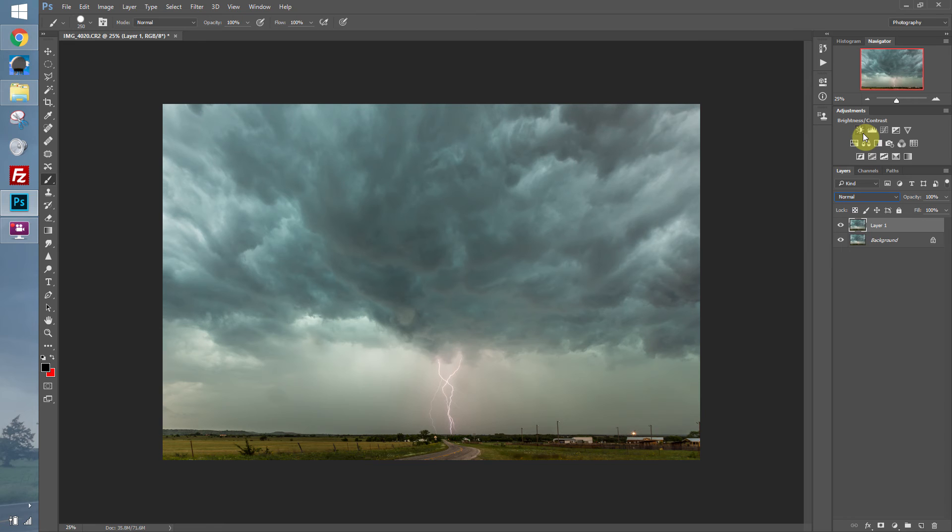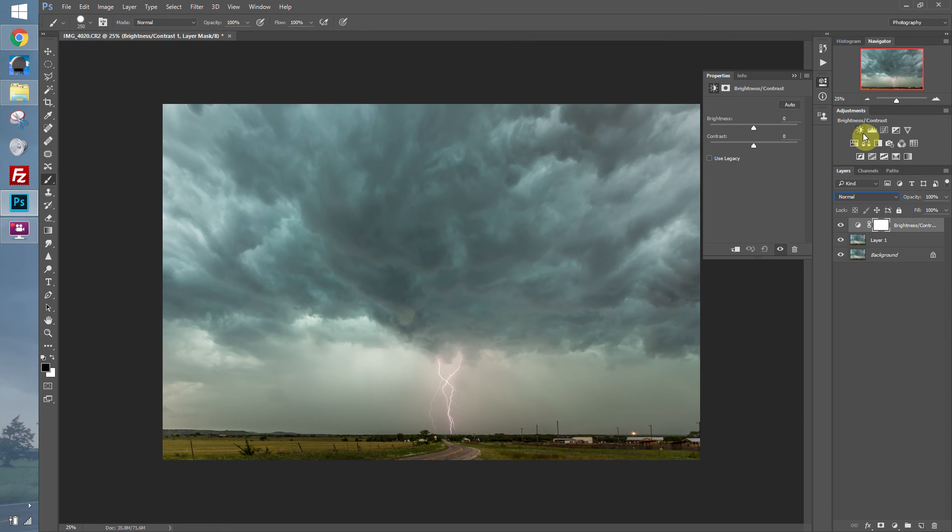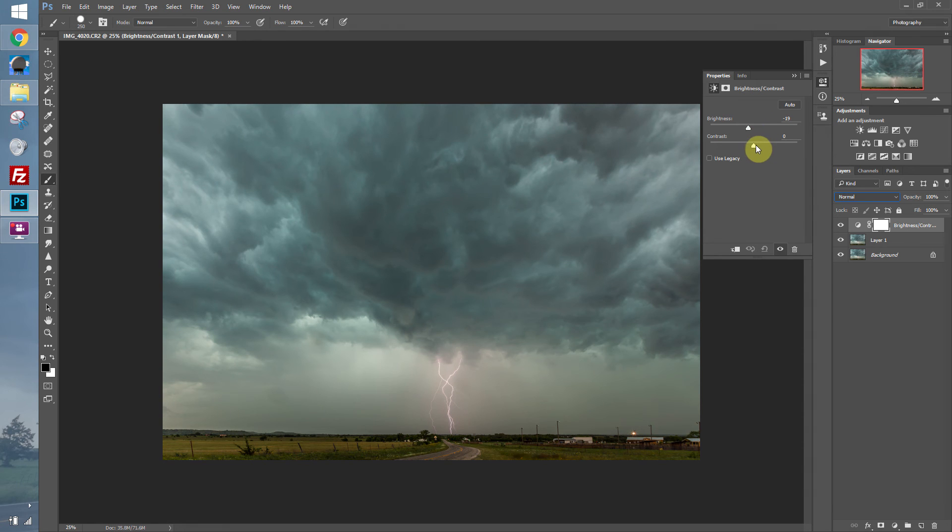So let's add a brightness contrast adjustment layer. Let's darken the image up a little bit and add some contrast.